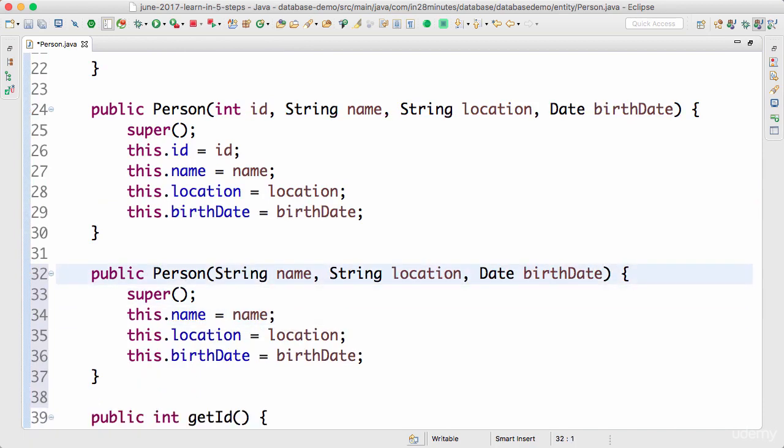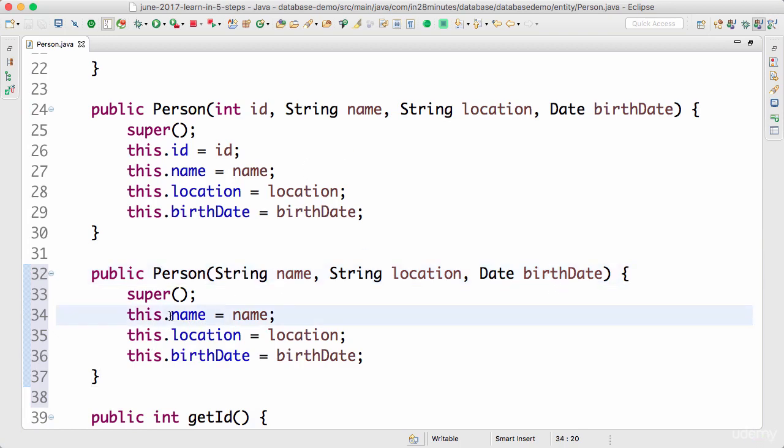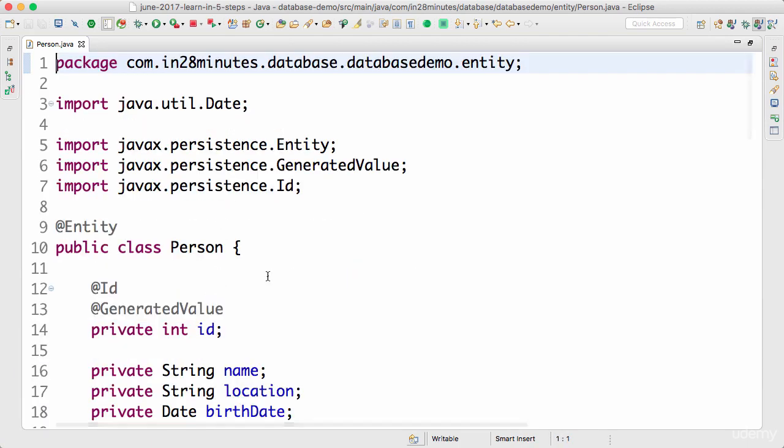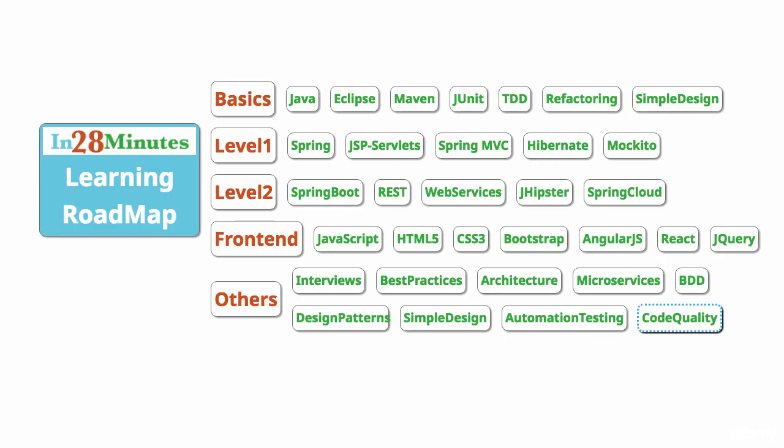So what we are doing is creating a constructor with just three arguments. This would allow us to create a person and will allow Hibernate to assign a value to that. That's it. That's all you would need to define an entity with Hibernate. In the next step let's see how to create a repository to maintain this entity. Until then bye bye.